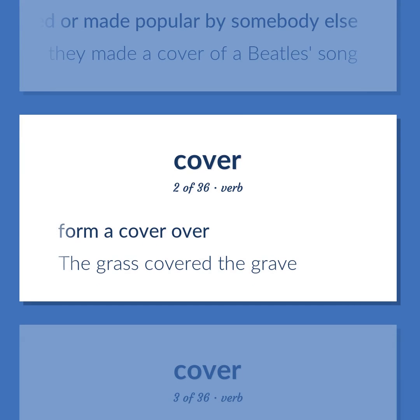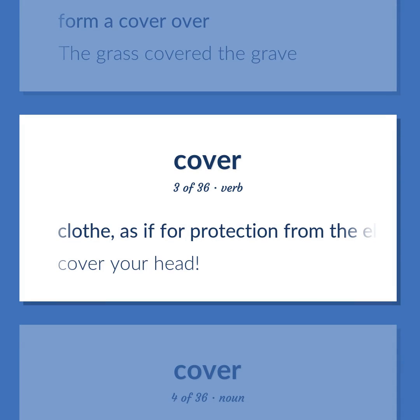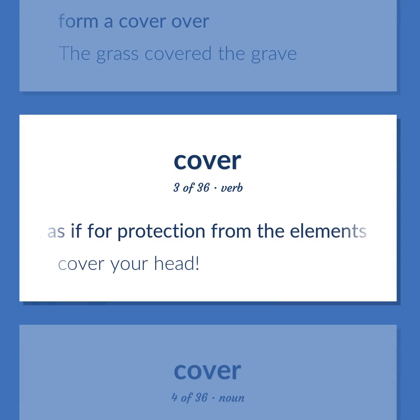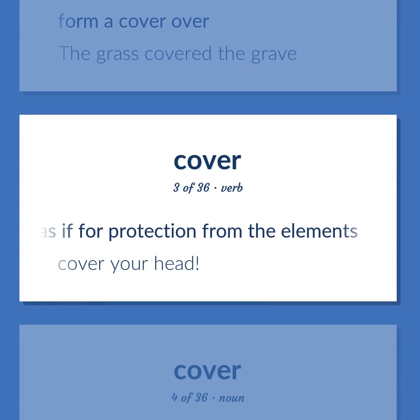Cover (verb): Form a cover over — the grass covered the grave. Clothe, as if for protection from the elements — cover your head.